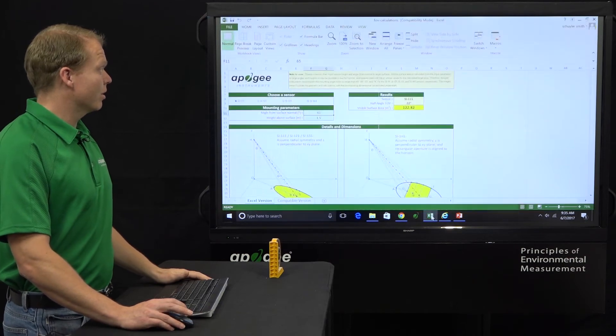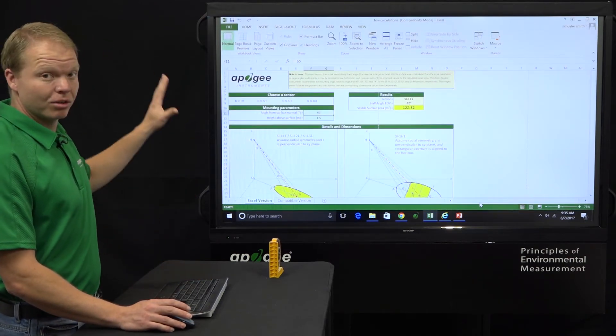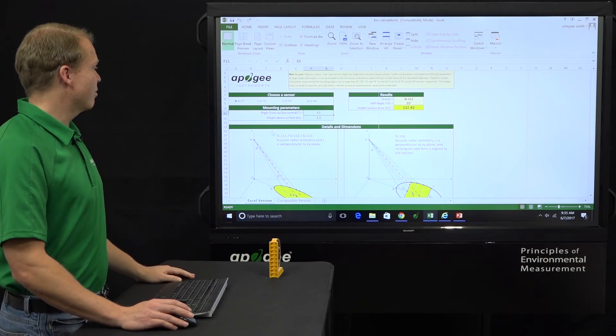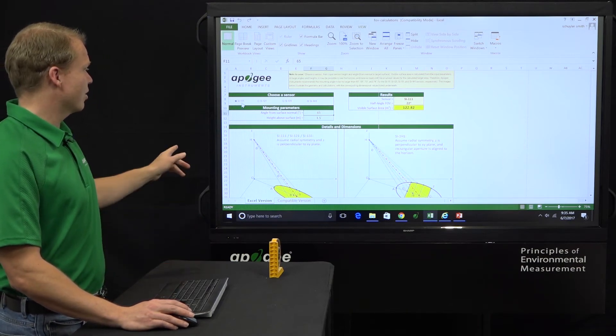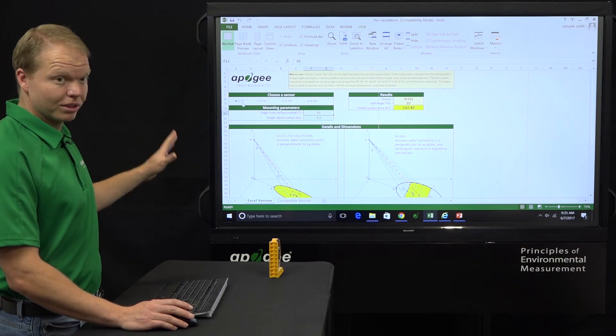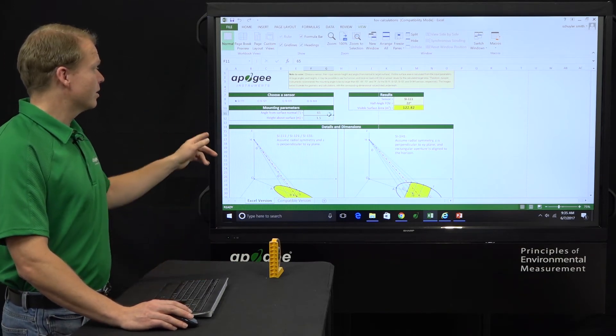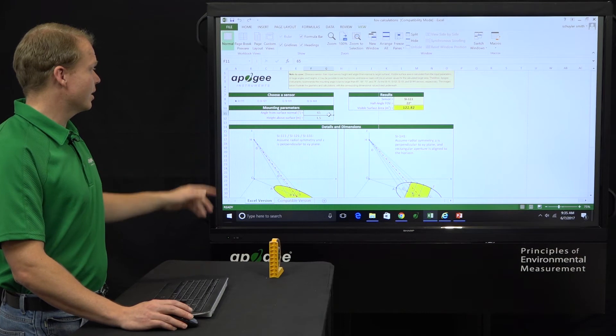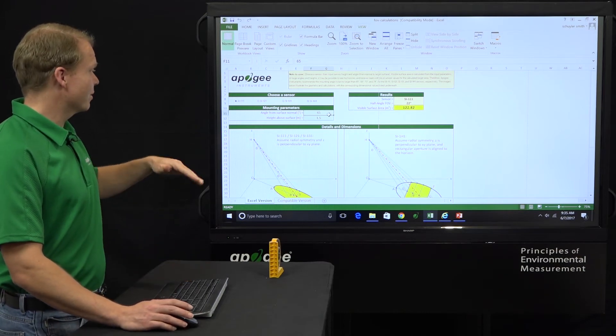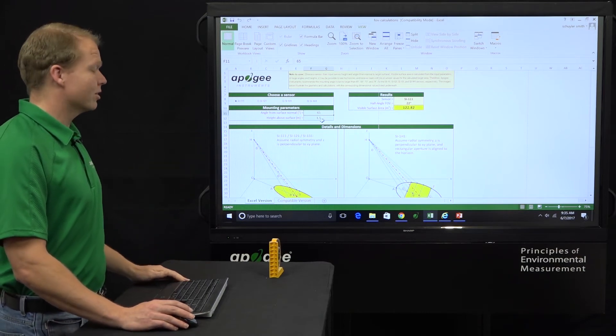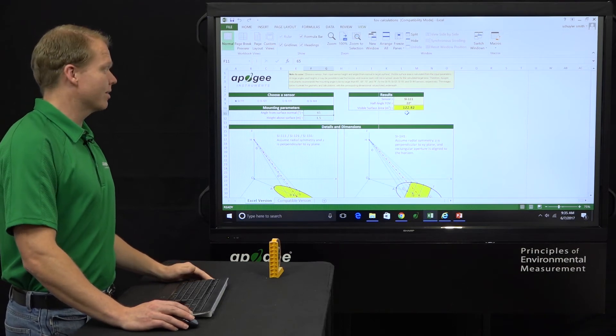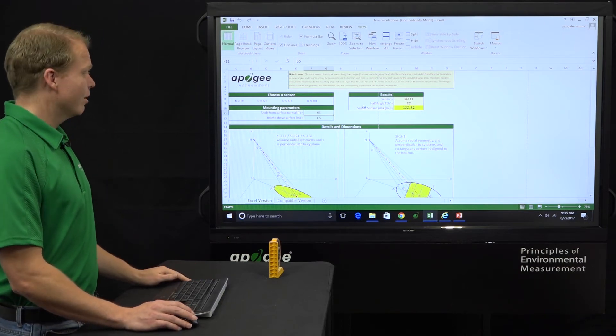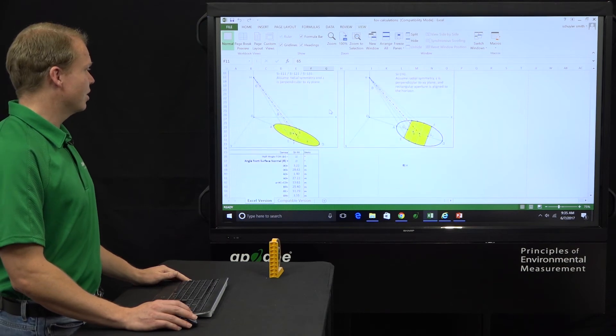So I've done that already. So here's that Excel sheet, what it looks like. And I've pre-entered in these values. So I've chosen the SI111, which is equivalent to the 22 degree field of view. 65 degrees is our angle from the surface. And then 1.5 meters above the crop. And that gives us that same 122.82. If we scroll down, then we'll see those details.